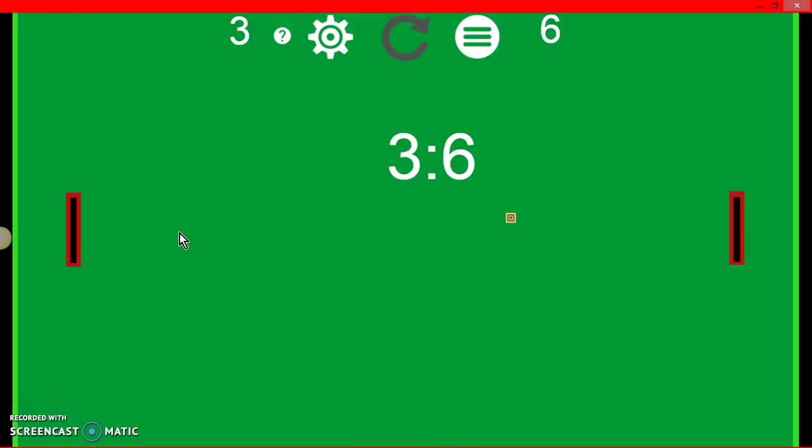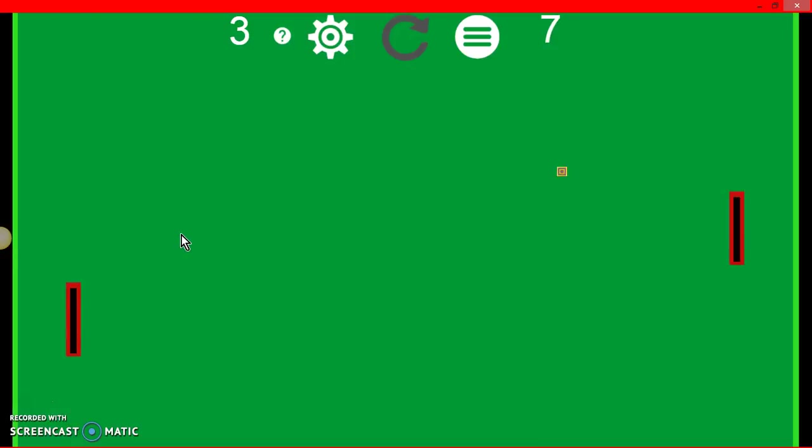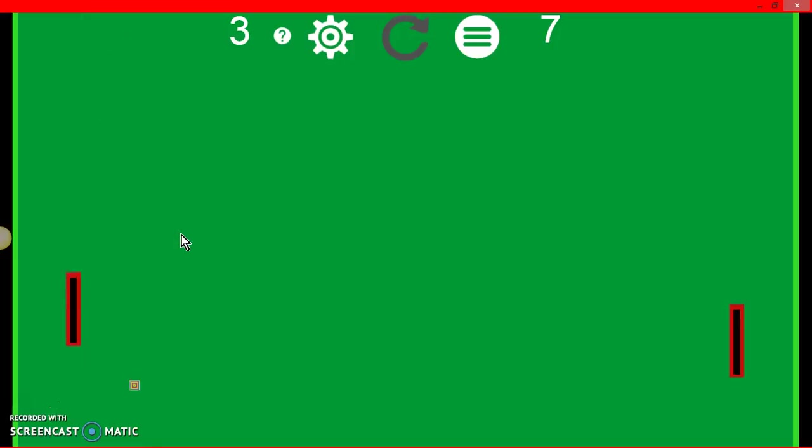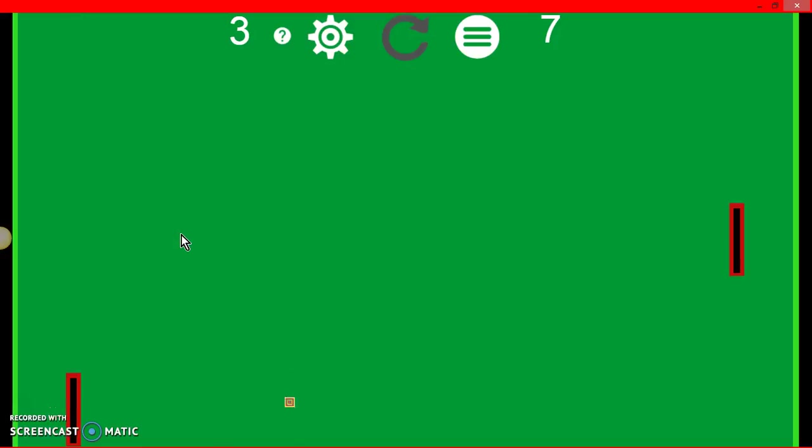Rally ten. No. No. It's a ten rally. No. You only need one more. It's no fair. Me.